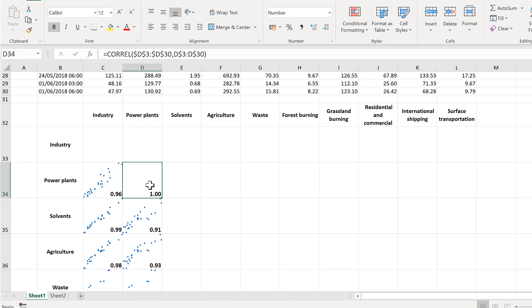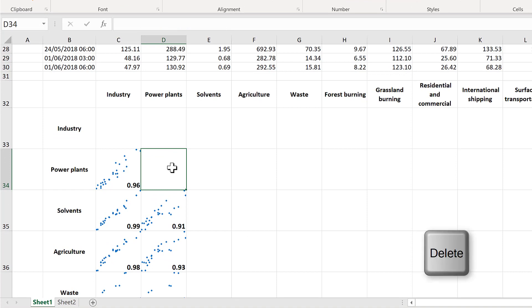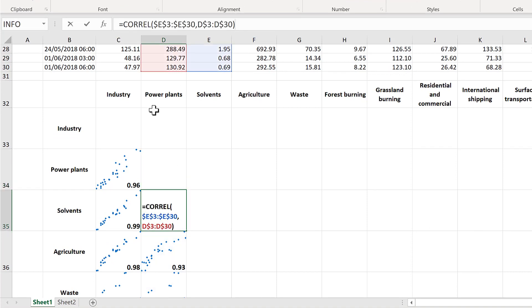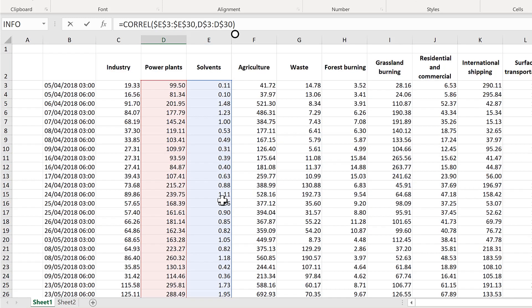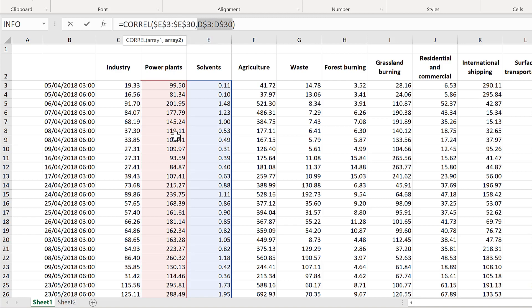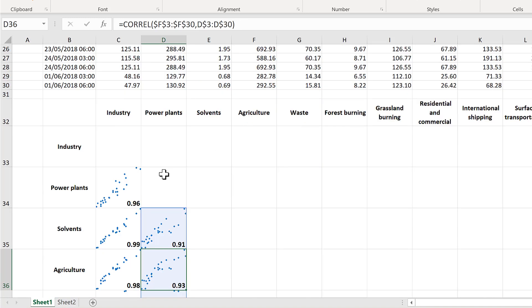I don't want the power plants versus power plants number, but if we check the correlation formula we have power plants versus solvents, so that updated correctly. The solvents column array is an absolute reference so it hasn't changed, but for the power plants column the array doesn't have dollar signs in front of the column letters, so it moves to the side when we copy the formula across — the industry column has become the power plants column. All the formulas have updated correctly.